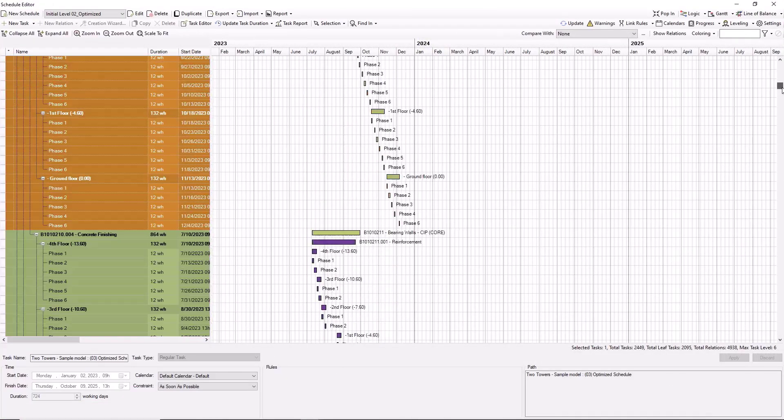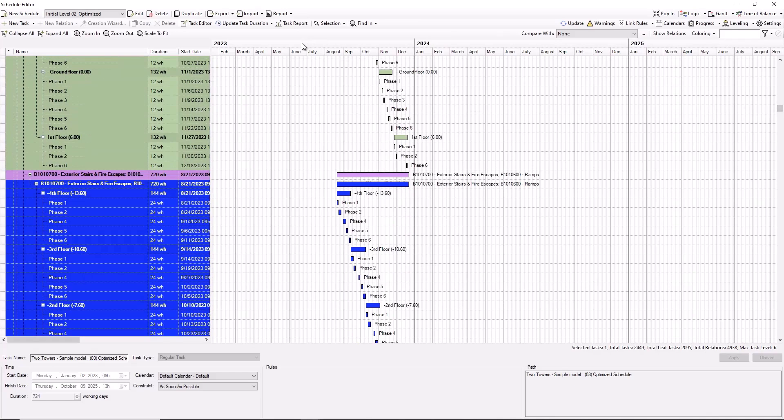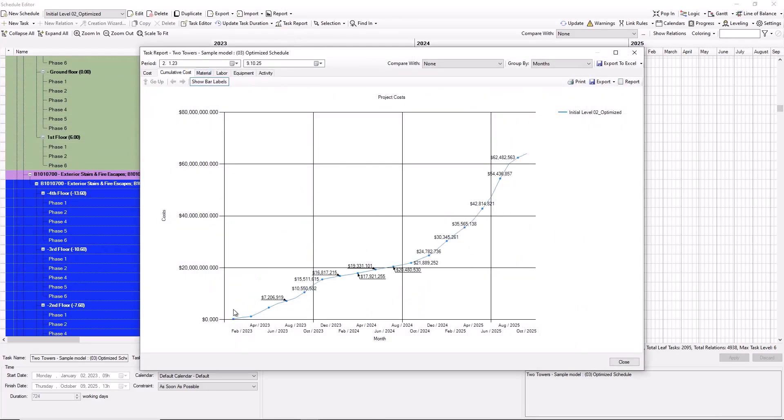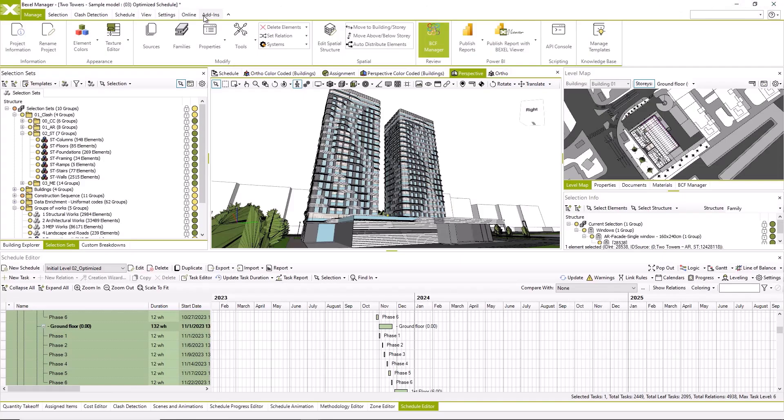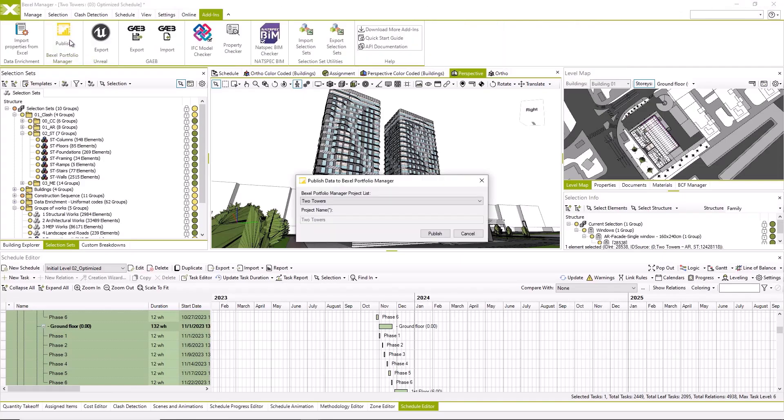Within this version, construction schedule was optimized automatically within Bexel Manager. We can notice if we open task report, for example. So let's publish this version also.